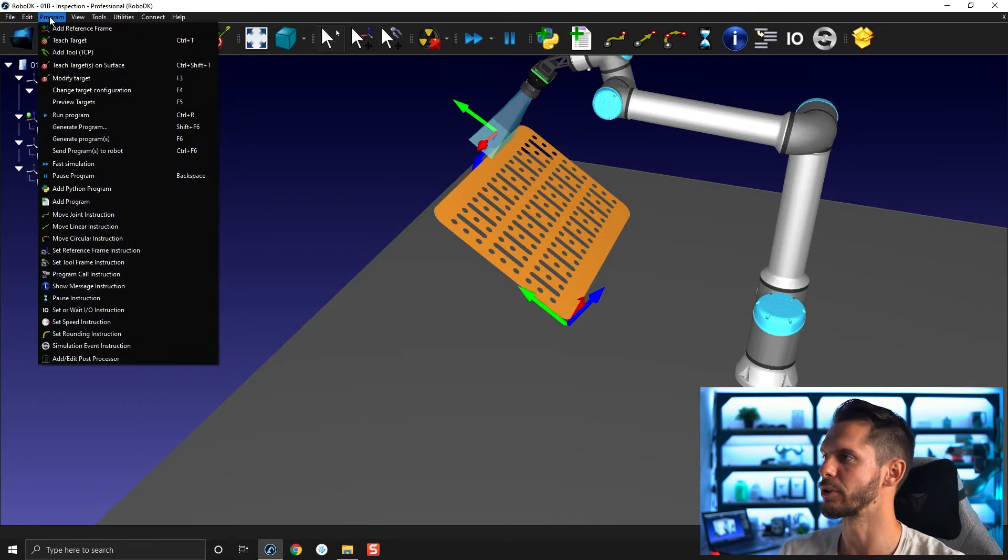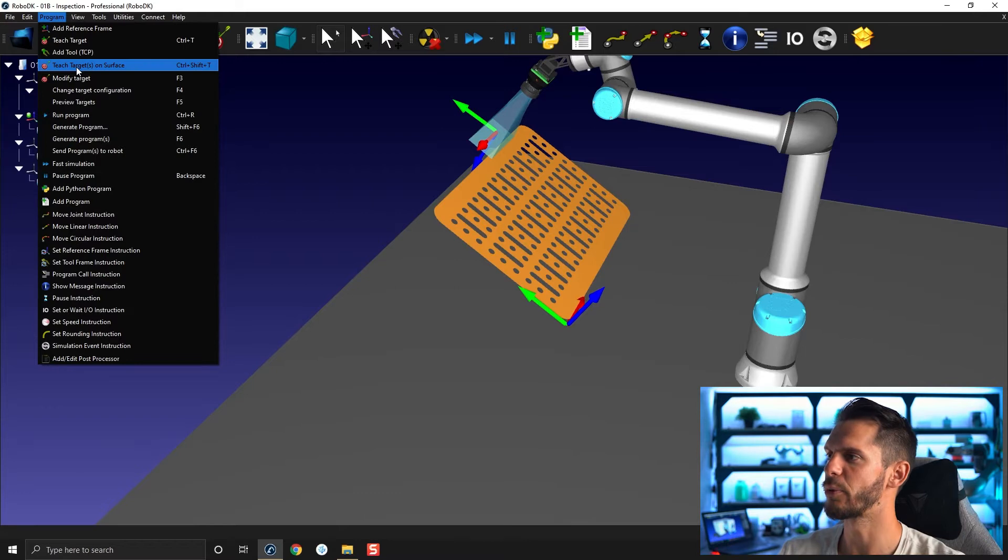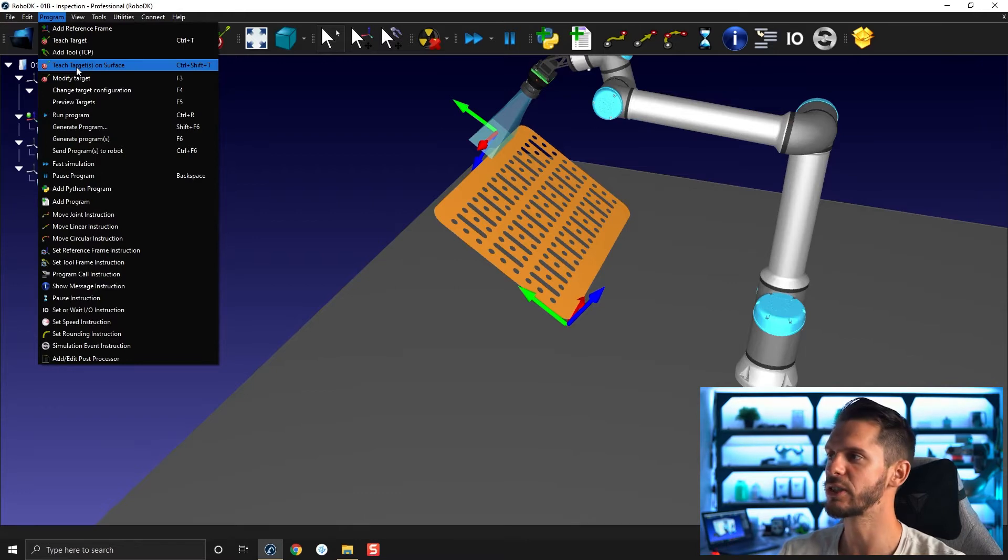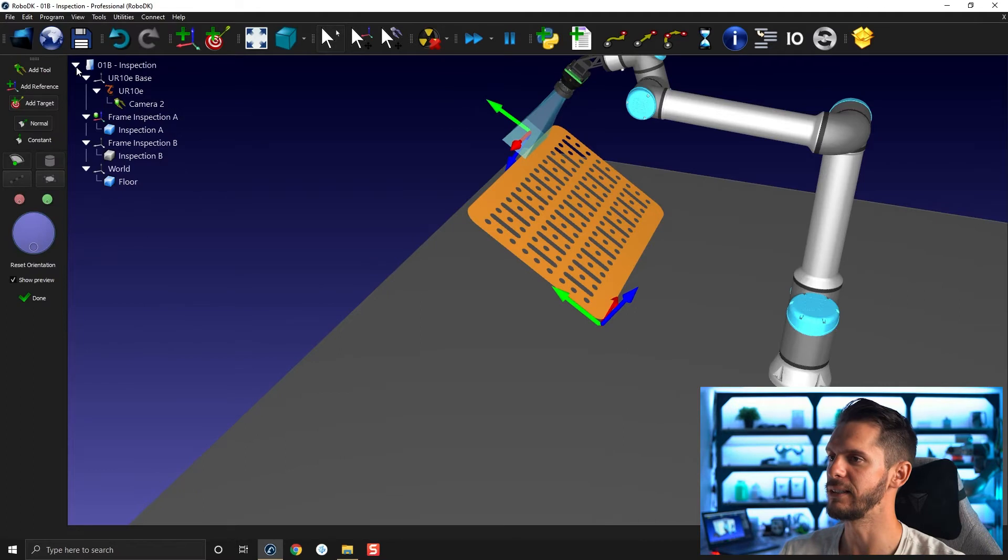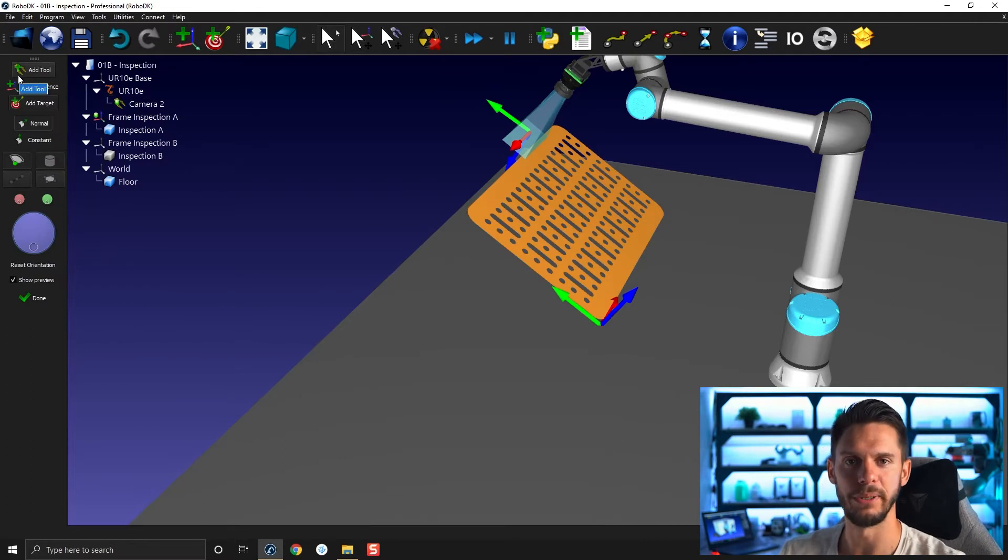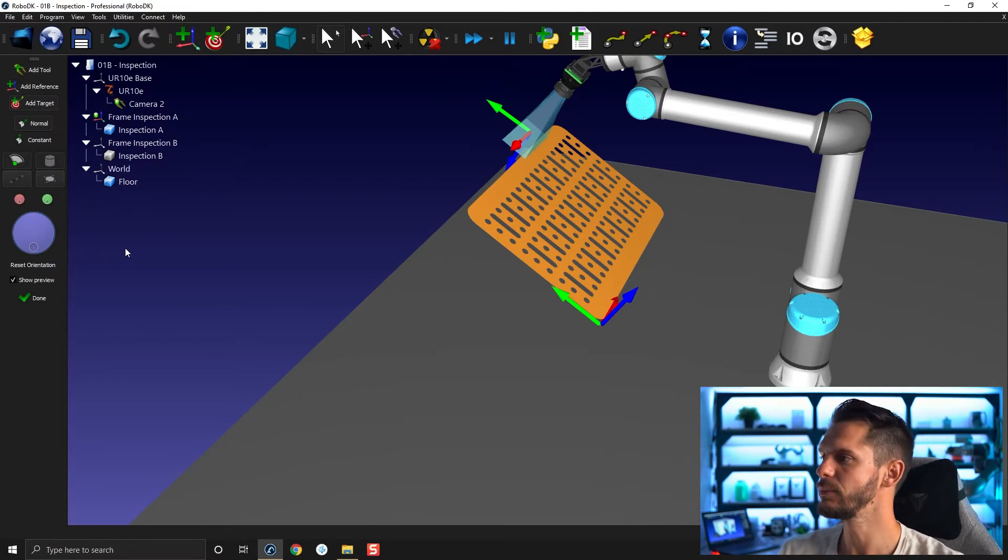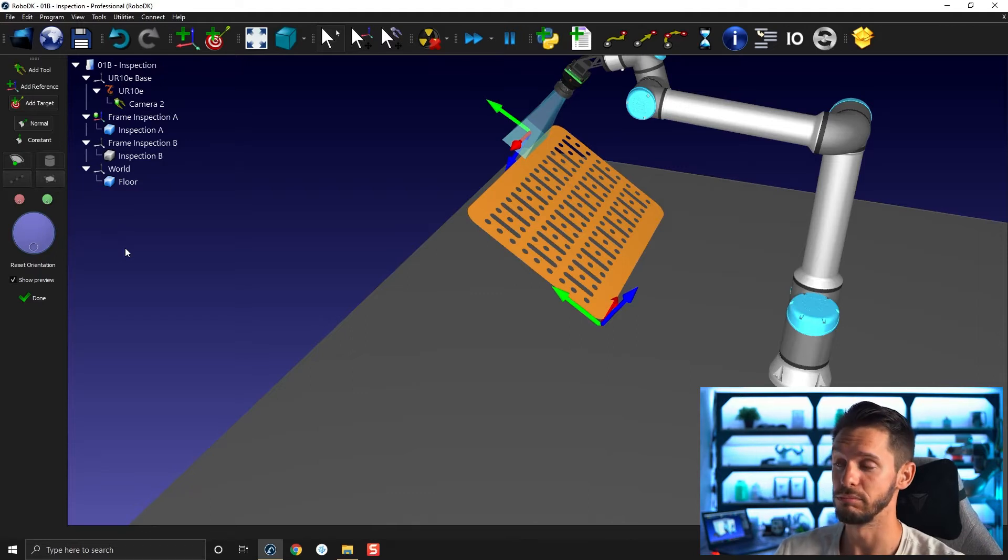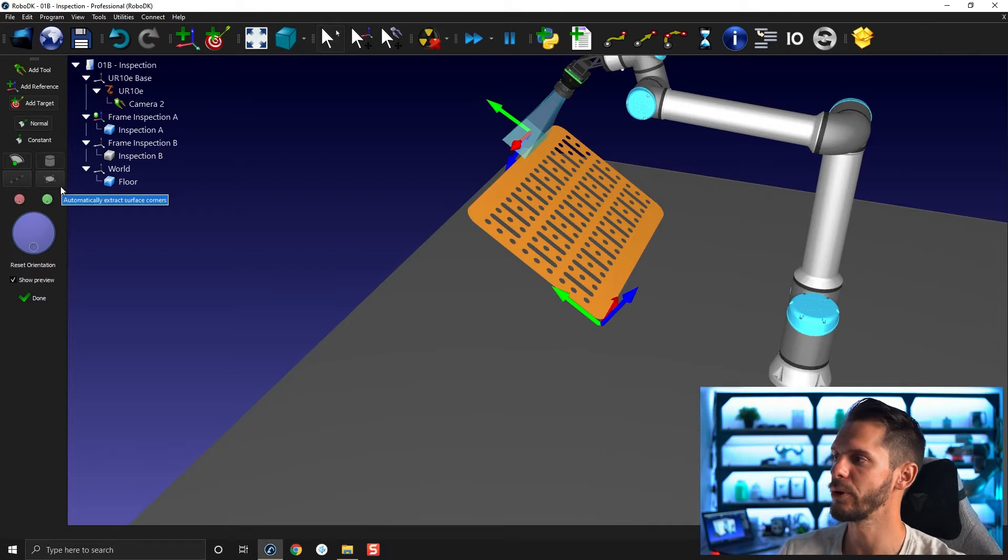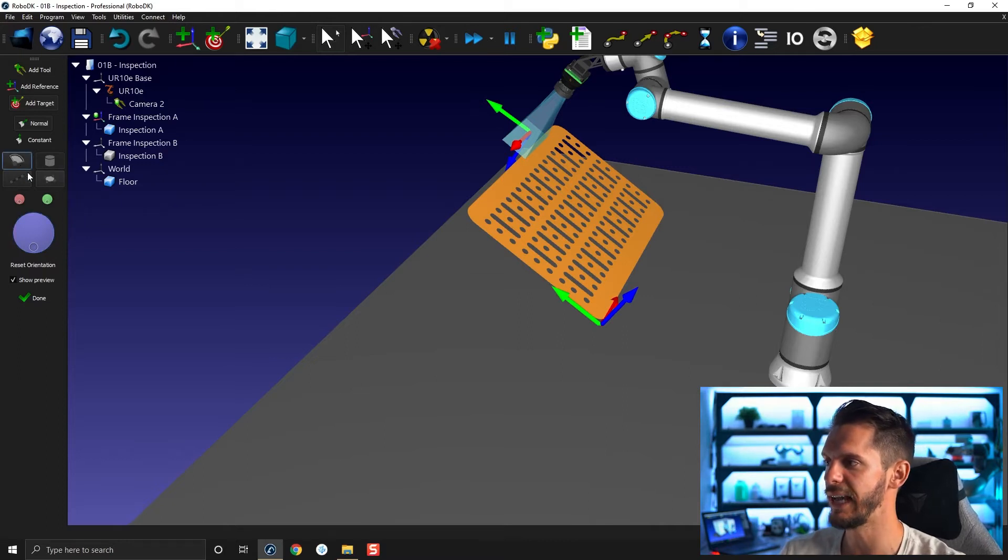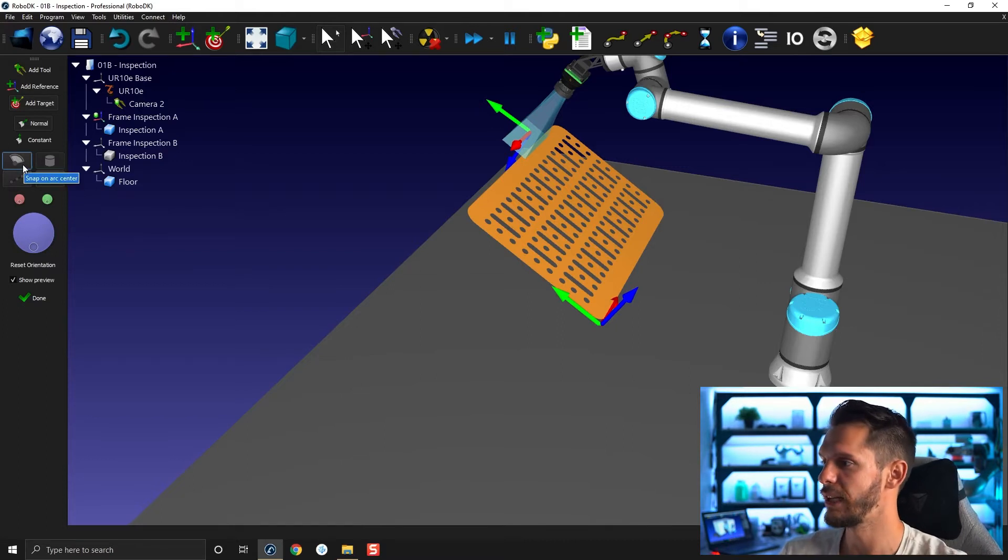So if you go to program, you will see the fourth option is called teach targets on surface. If you activate this option, this little panel here will appear. This panel will let you, like the feature name says, teach some targets on the surface. For the first shot, I would recommend you to deactivate this option here. So make sure that those are all grayed out and leave the rest as is.